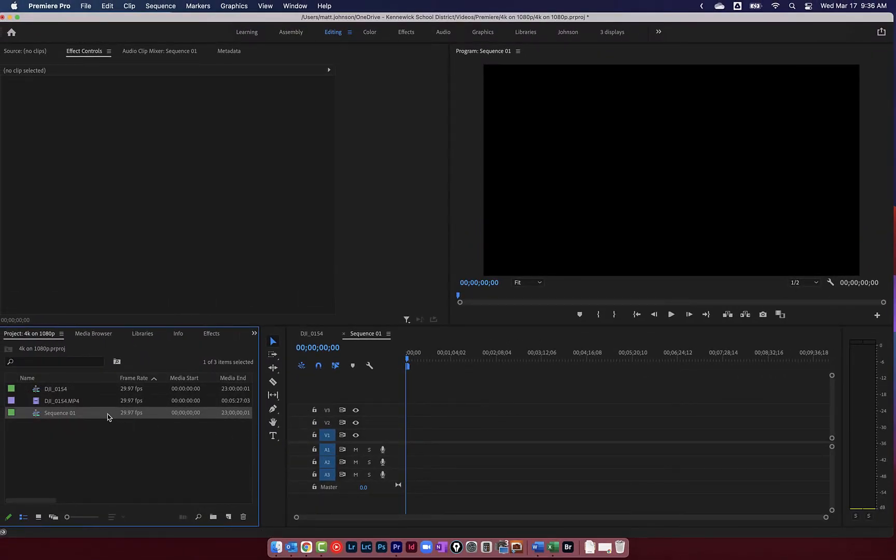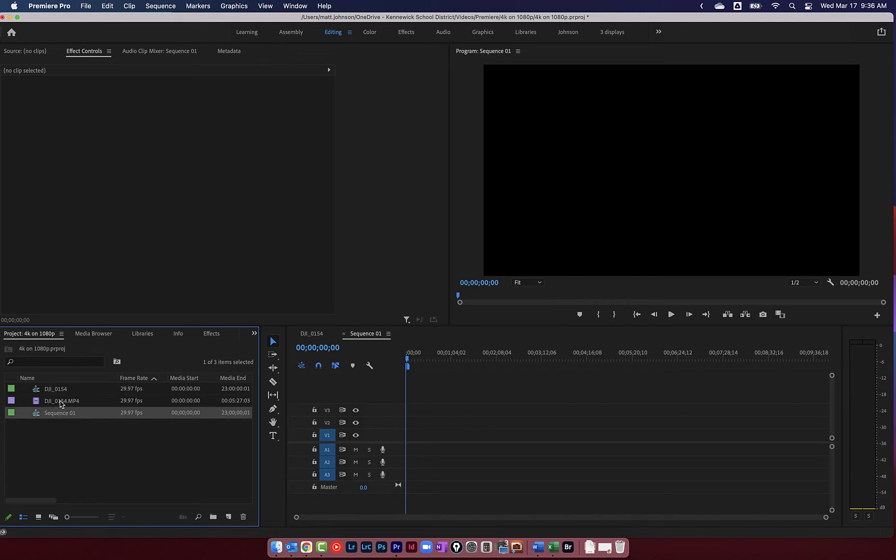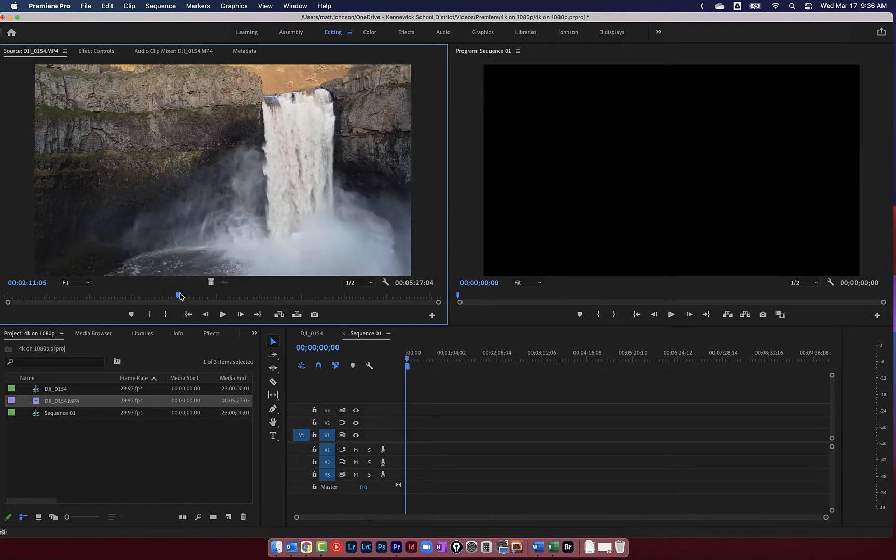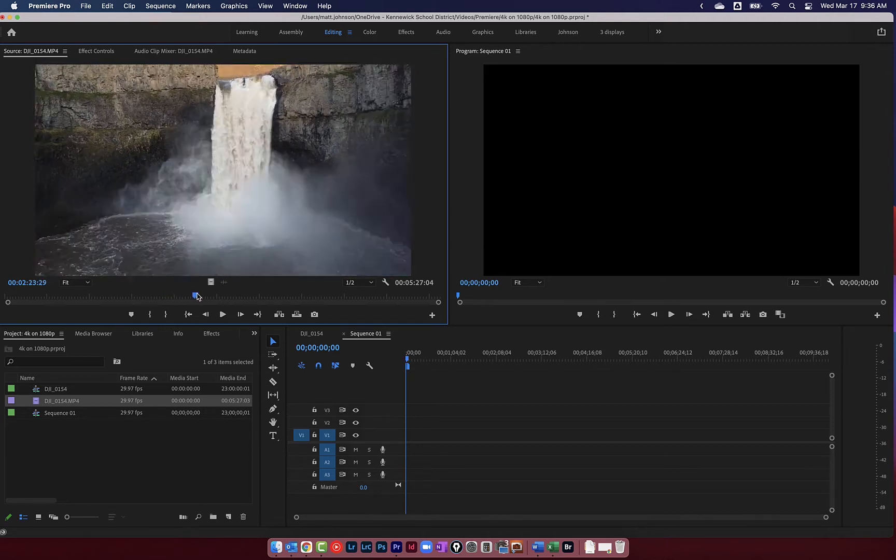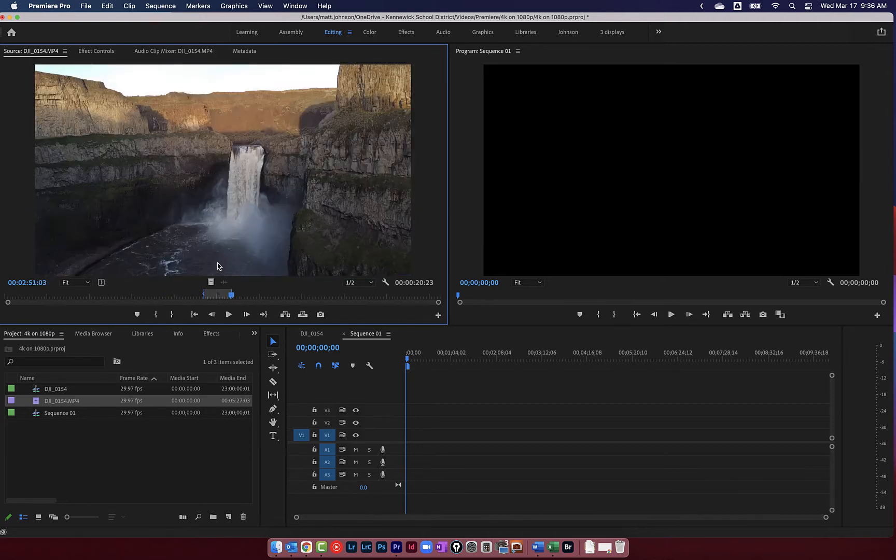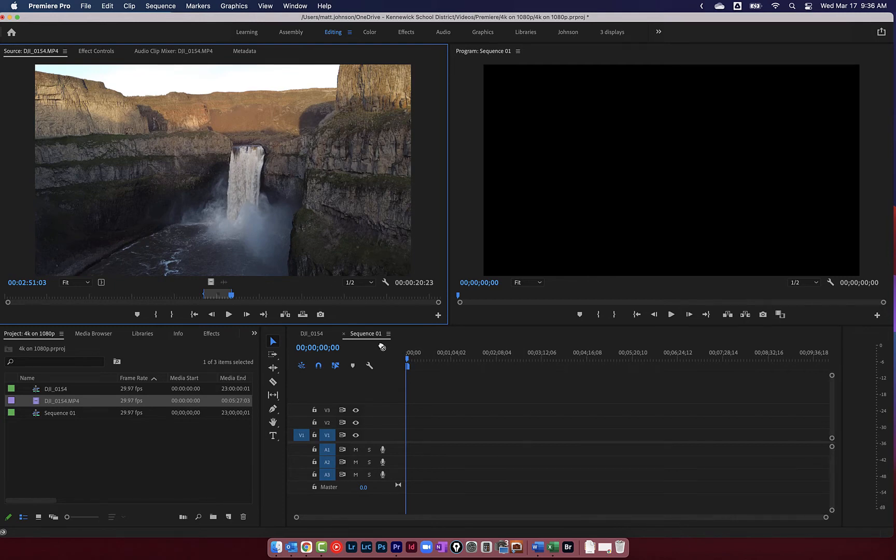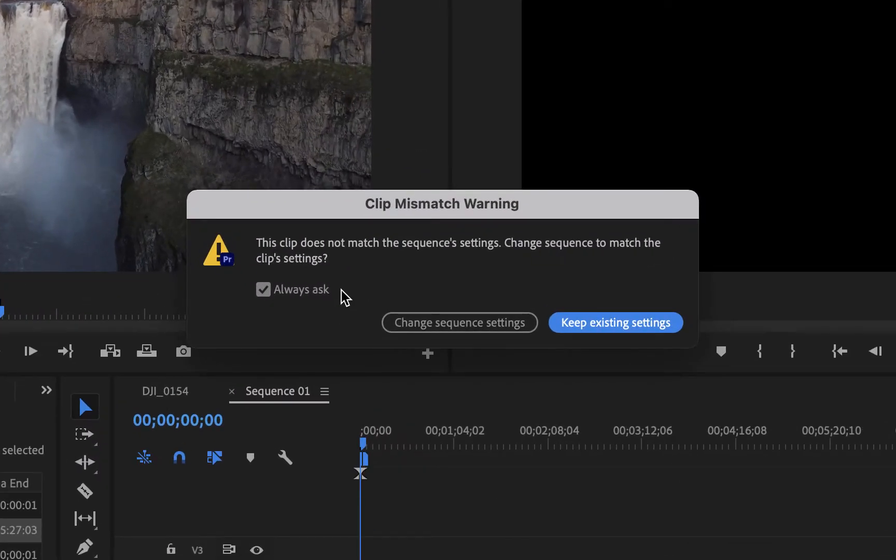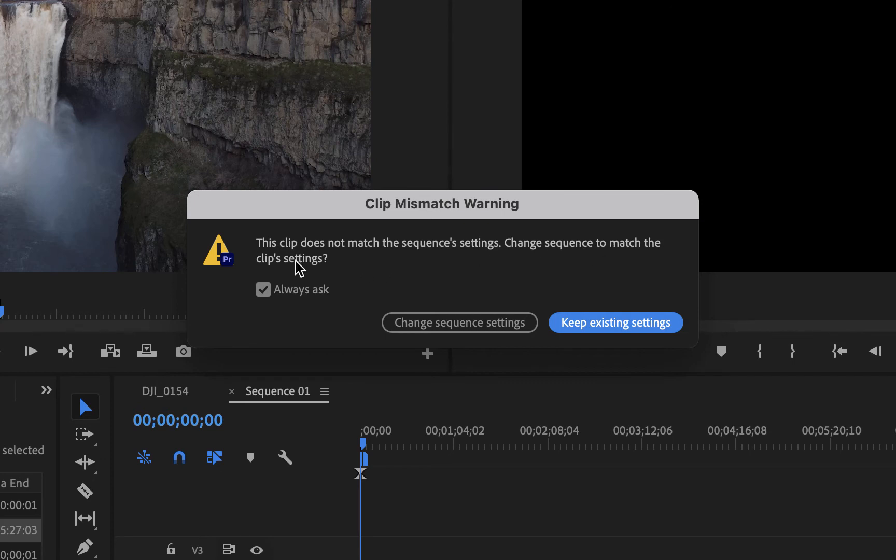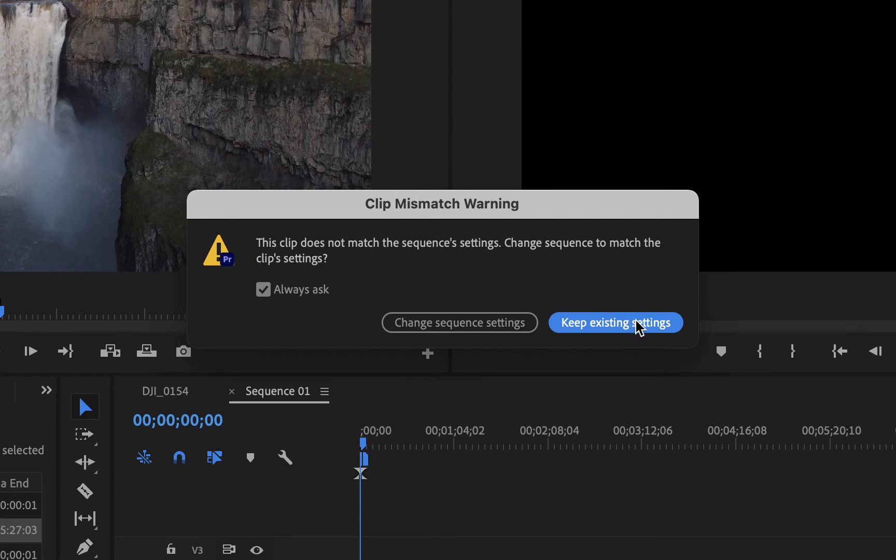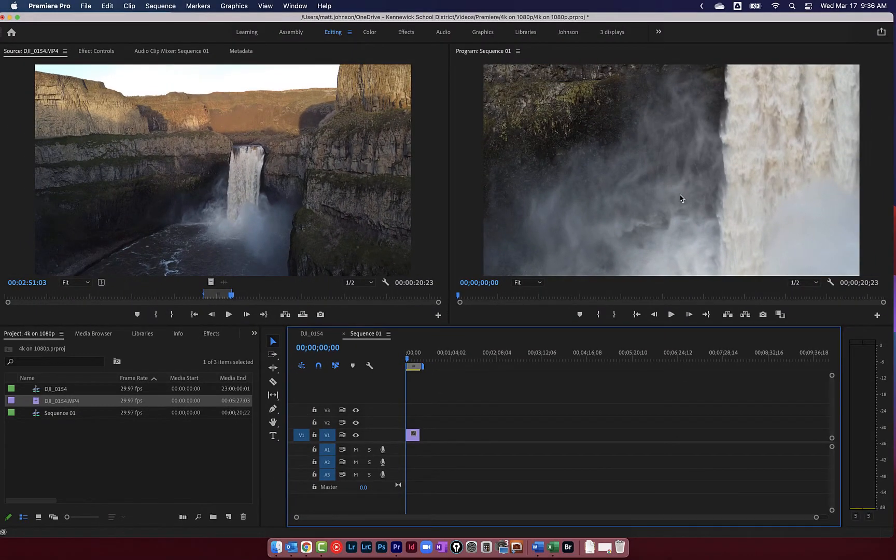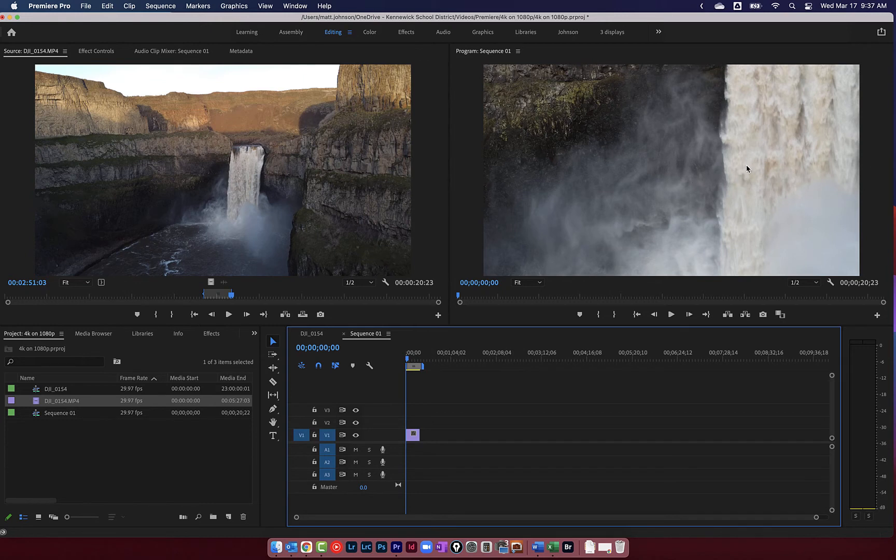And I'm now on this new sequence. This is a 1080p sequence. So I'm going to double click on my 4K footage to put it up here in my source window. Let's set an in point and an out point. I and O will set your in points and your out points. And then I'm just going to click and drag this down onto my timeline. Premiere right away has sensed a problem and saying, hey, this is 4K footage and you're putting it on a 1080p timeline. Do you want to change the sequence to match the clip's settings? In this case, we do not. We want to keep editing on a 1080p timeline. So we're going to click on keep existing settings.